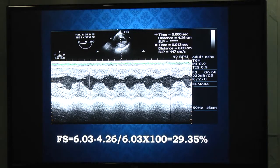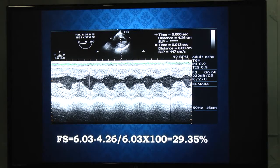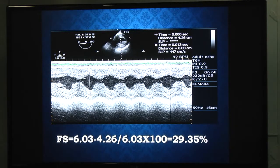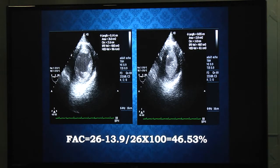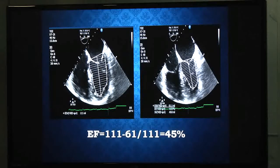An important consideration is to try to avoid papillary muscle inclusion in M-mode echocardiography. To avoid papillary inclusions, it is better to use the transgastric long axis view, in which we can visualize the papillary muscles and exclude them. Fractional area change is calculated in the transgastric short axis view of the LV, using the LV cavity area in diastole minus systole divided by diastolic area multiplied by 100.